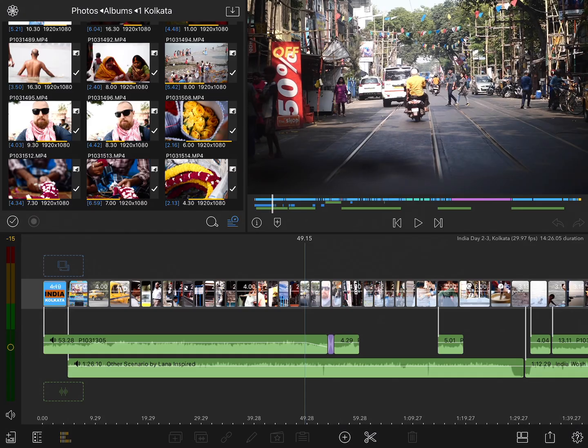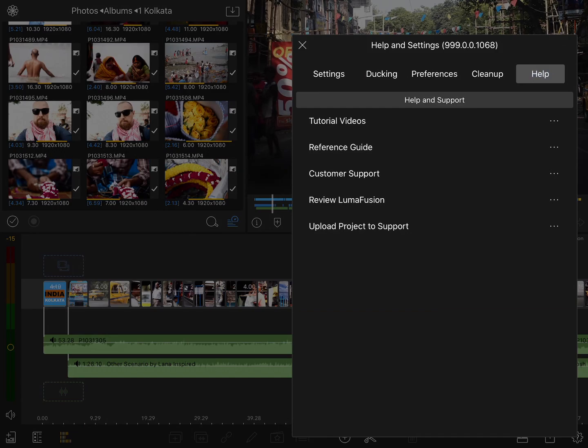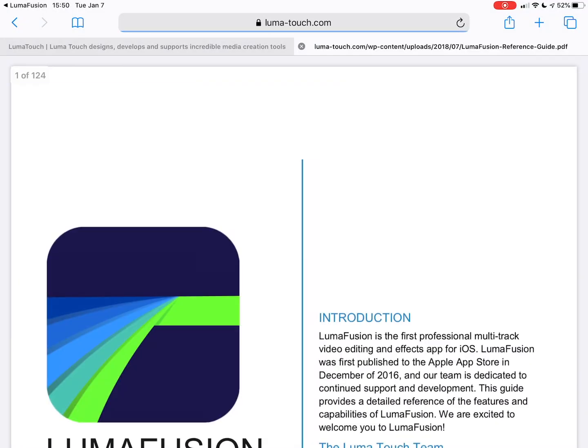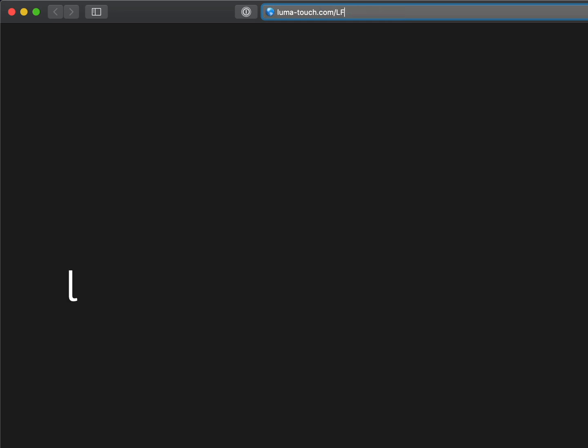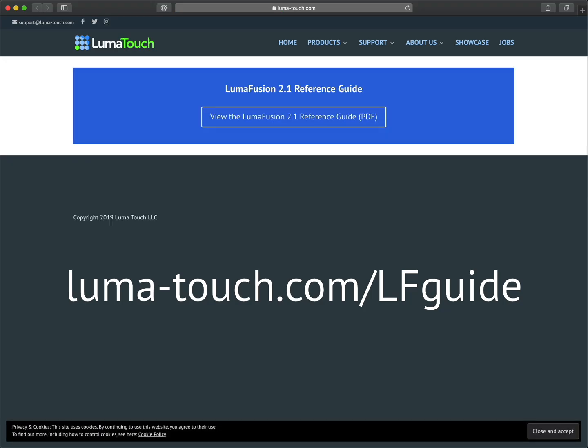You can find the written reference guide two ways. Within LumaFusion, tap the gear icon, then help, then reference guide, and tap here to load the PDF. Or in any browser, go to the URL luma-touch.com/lfguide. I would also recommend saving a copy of the PDF on your iOS device so you can get to it even when you're offline.